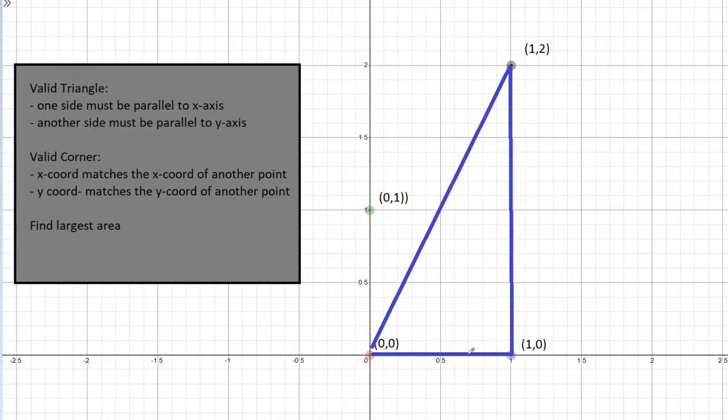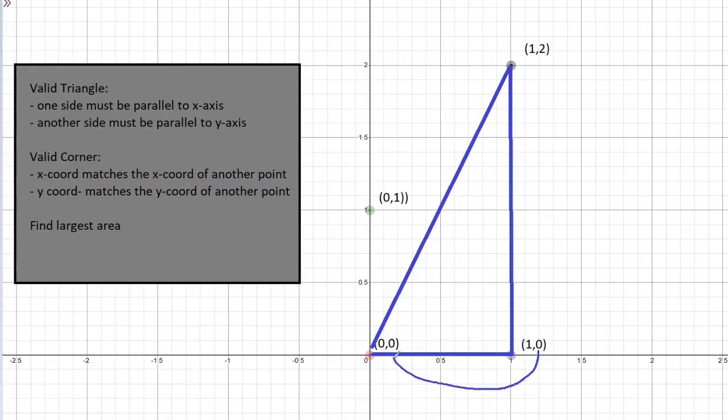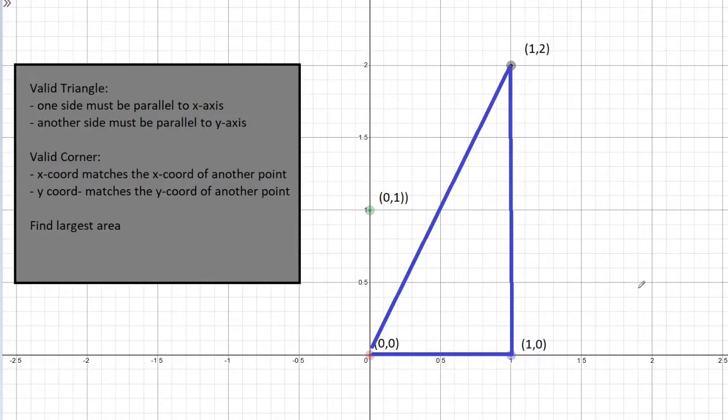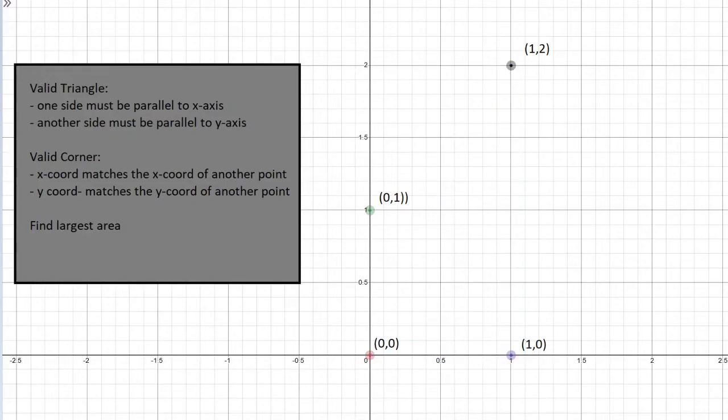And you can see the corner has the same properties as well. So the corner's x coordinate is shared with another point, and the corner's y coordinate is shared with the other point. Lastly, let's take a look at a triangle that is not valid, that is incorrect.